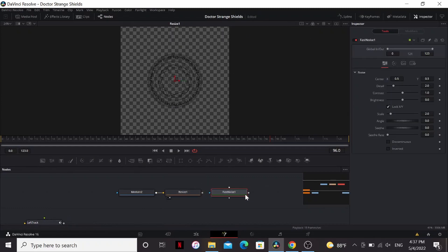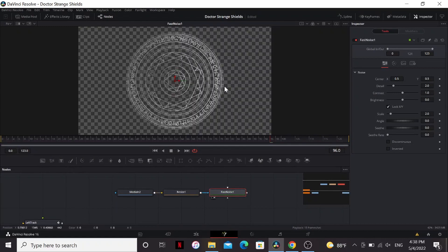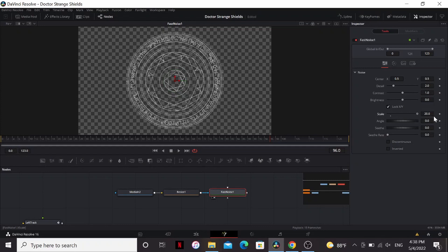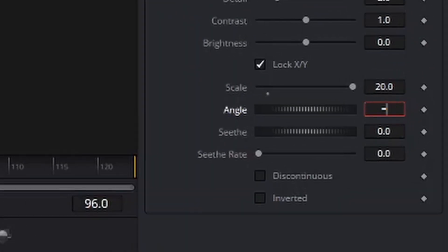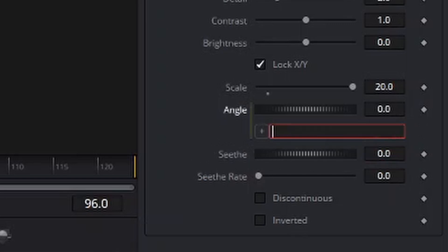Gonna add a fast noise over here and drag this into the mask of that. In the movies the shield is never completely solid so there's a bit of randomness in how bright different parts are which the fast noise replicates. You can bring the scale up. Then to give it some motion we can add an expression on the angle and just put time.